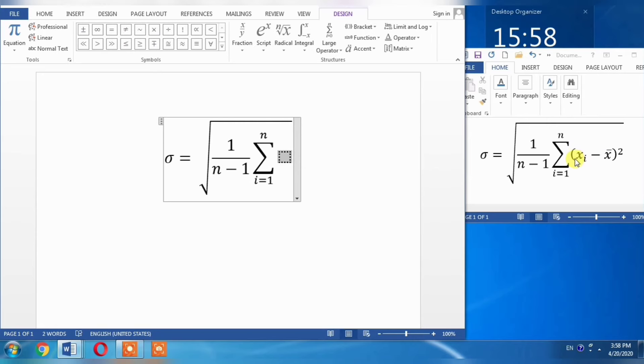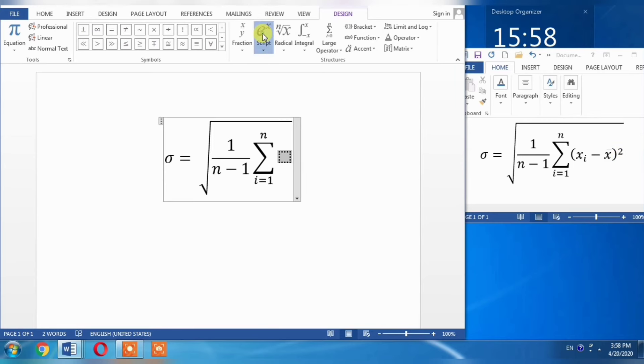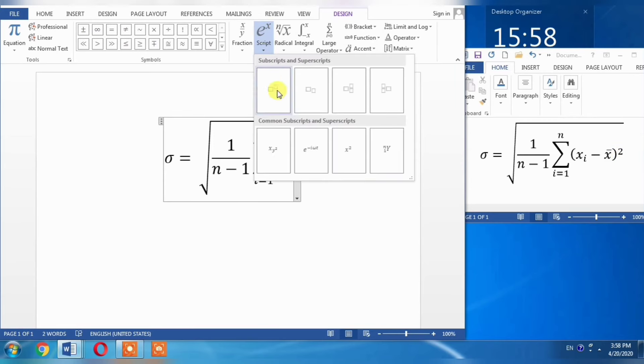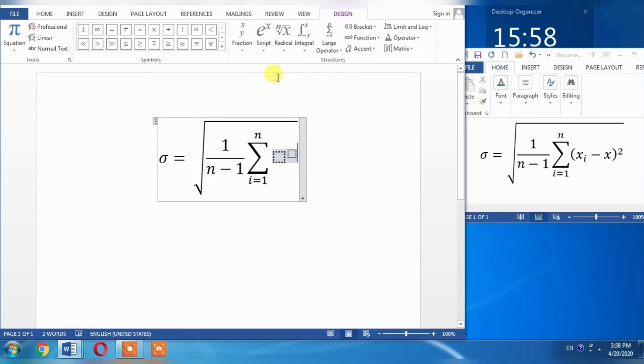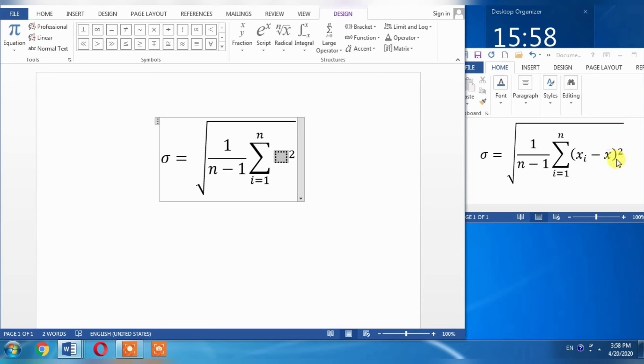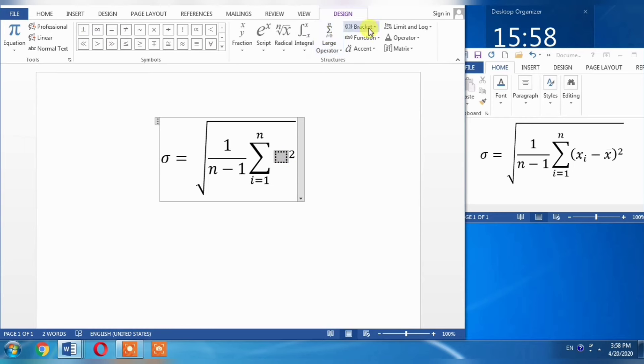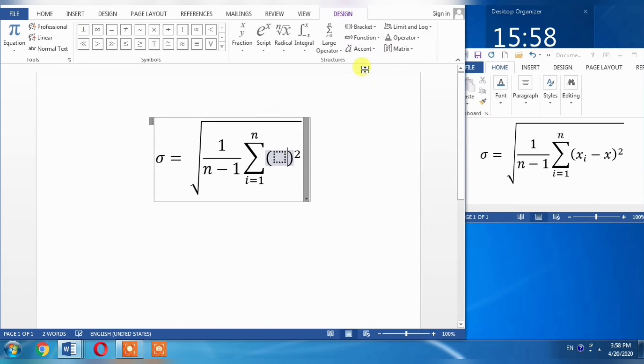Now, as you can see, I need brackets with a square. This means I need a superscript - I will select this. Here I will type 2. Then I need two brackets in which xi and minus x bar will be enclosed. I will select these brackets.